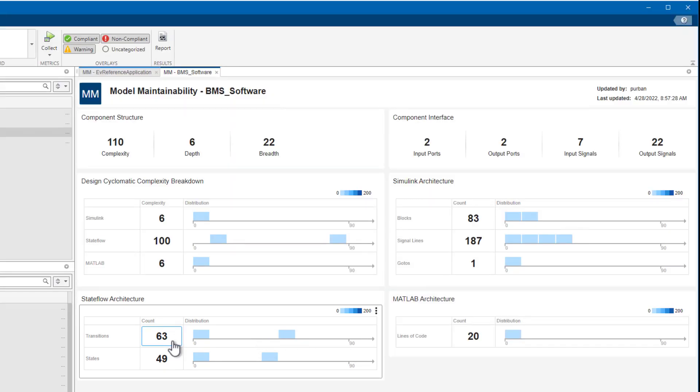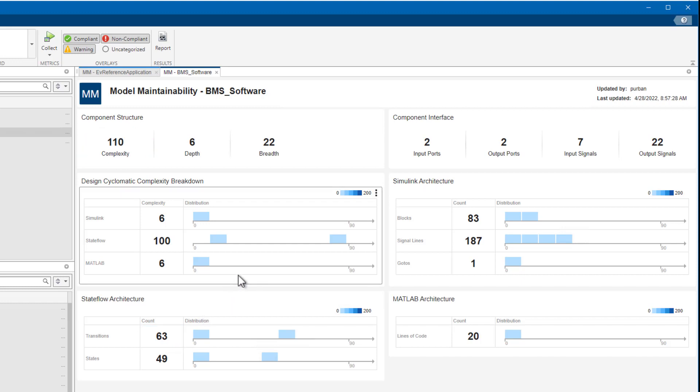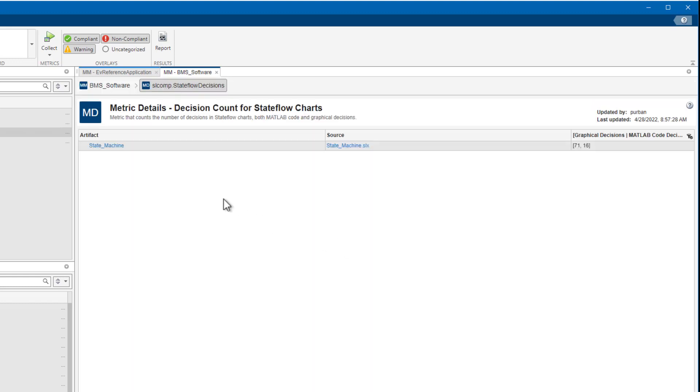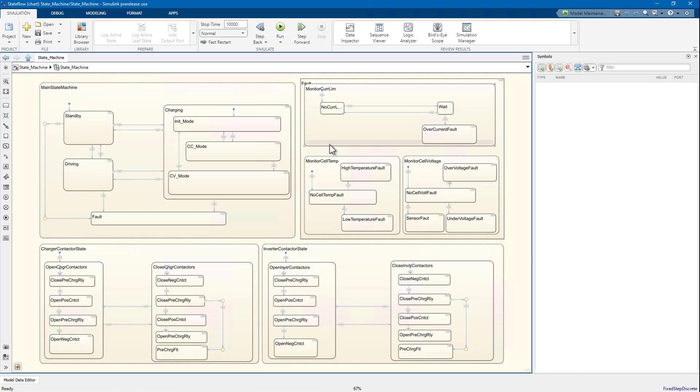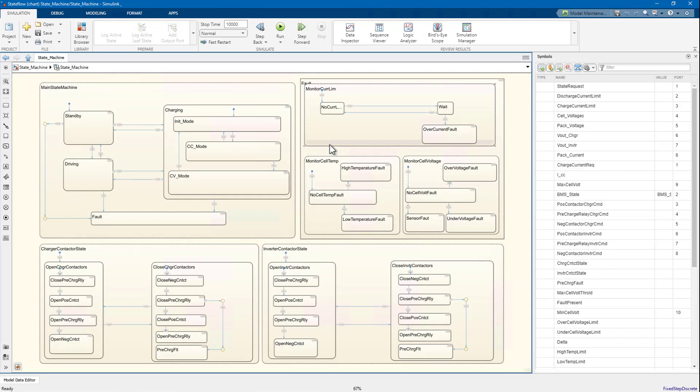You can see right away that the overall complexity is very high on this component, and Stateflow is the main contributor. The distribution of complexity can be used to identify that this Stateflow chart is the cause of the high complexity. You can use the links to navigate to the problem chart, where you quickly can see that the chart is indeed very complex. One option is to break the parallel states into separate charts that can be verified independently.